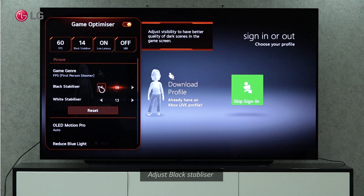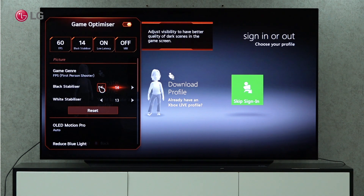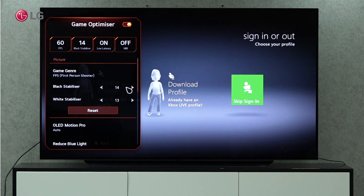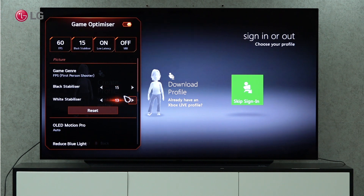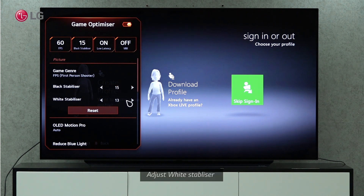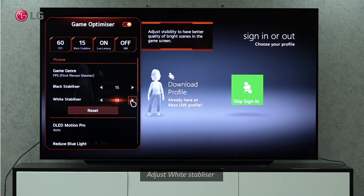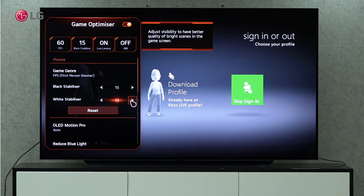The left and right arrows allow you to adjust visibility to have a better quality of dark scenes in the gaming screen. With the left and right arrows, you can also adjust the visibility of bright scenes in the gaming screen.